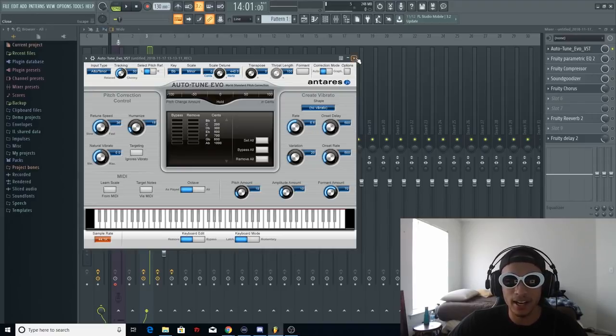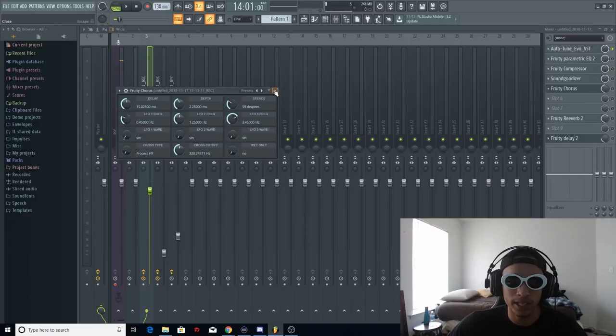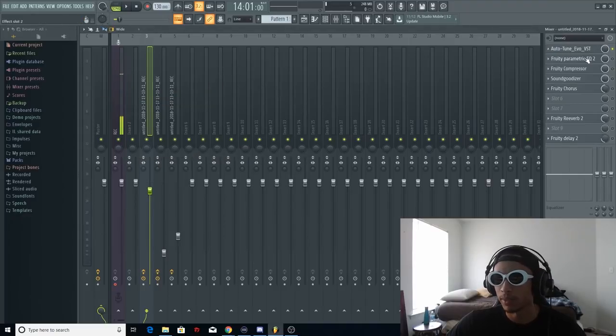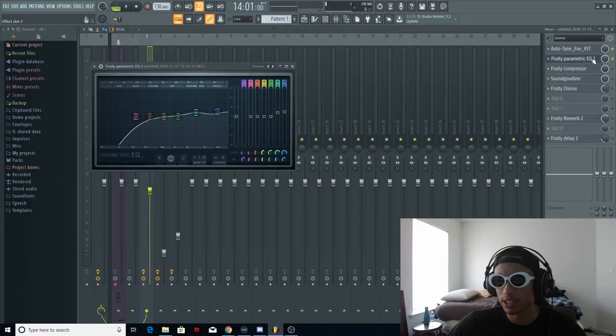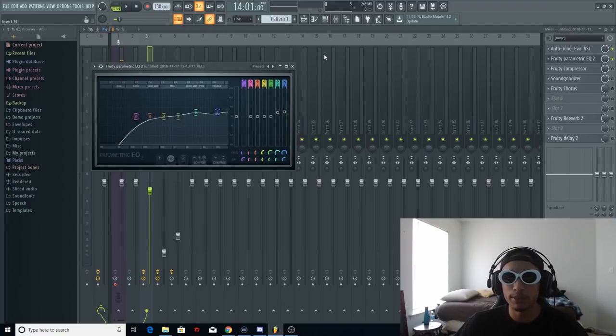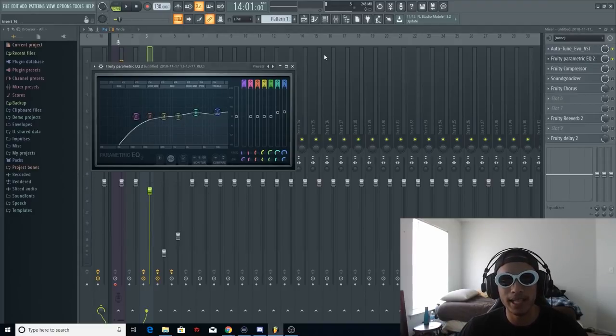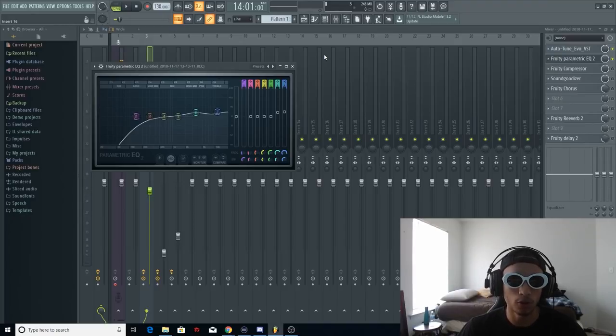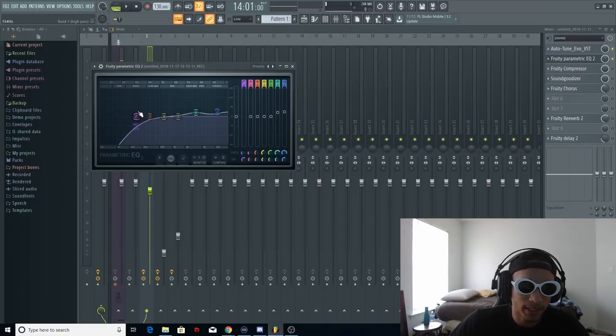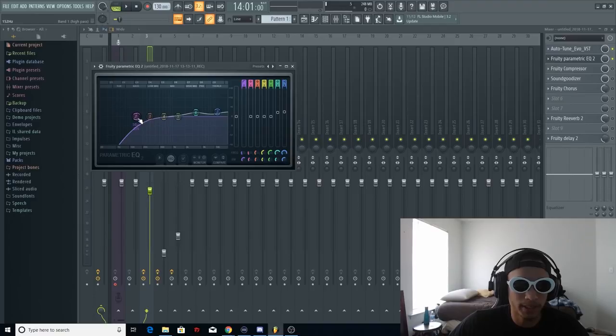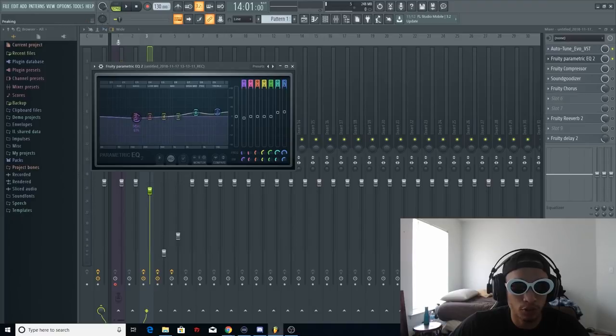Once you got that sounding good you're gonna go ahead and close that and then we're gonna go into our parametric EQ which is the equalizer. What I noticed about this song is that he has a lot of air with his vocals. It sounds very airy. I basically took the blue knob right here which is the bass I assume.